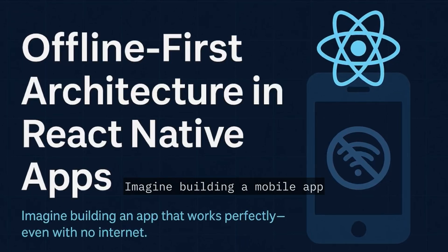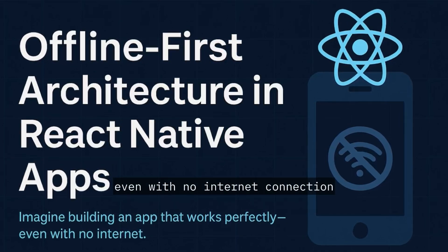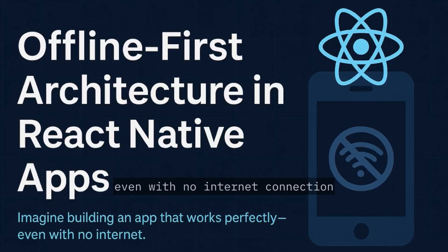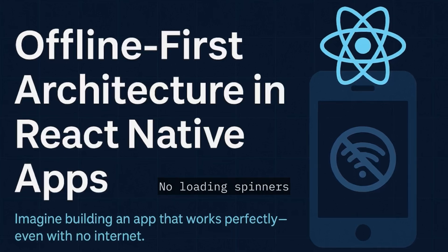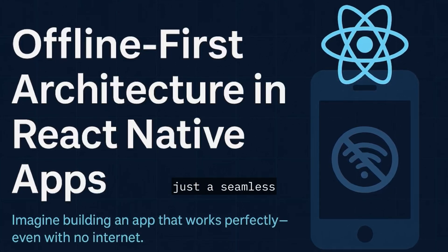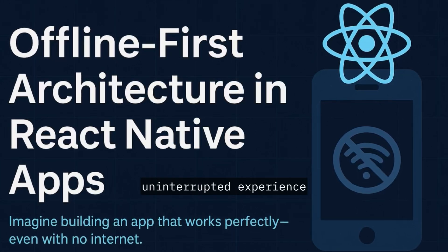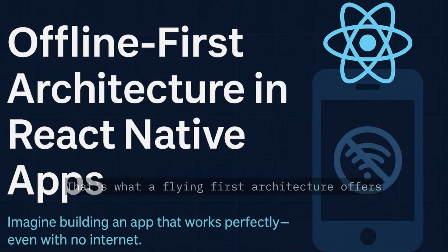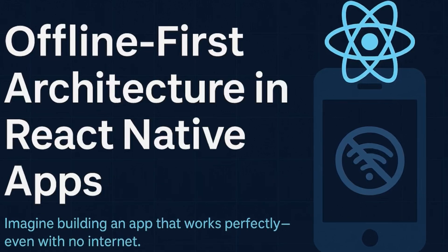Imagine building a mobile app that works flawlessly, even with no internet connection. No loading spinners, no lost inputs, just a seamless, uninterrupted experience. That's what offline-first architecture offers.